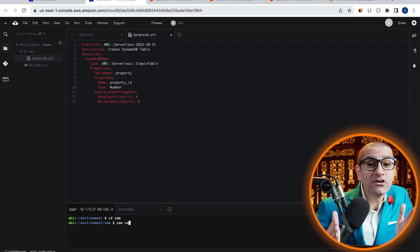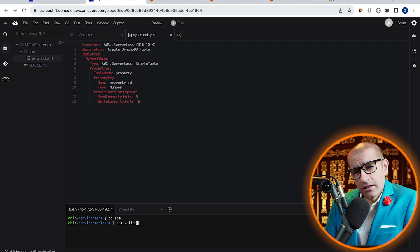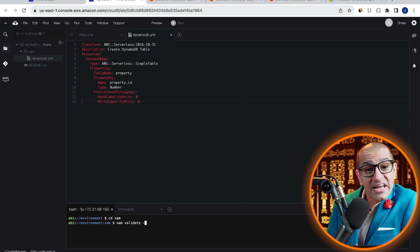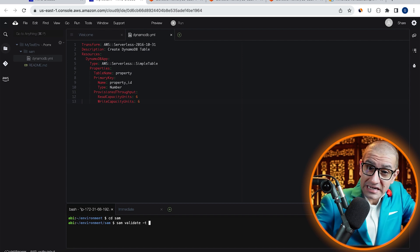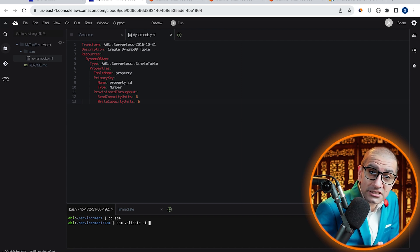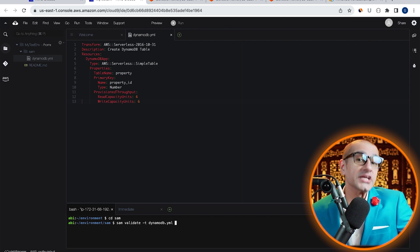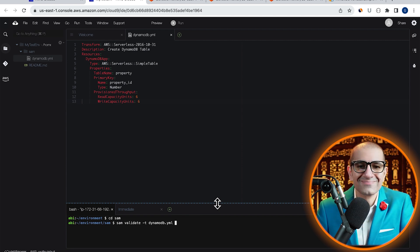Here, let's validate our template file by running SAM validate followed by hyphen T and specifying the name of our YAML file.